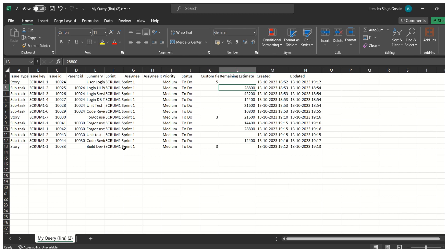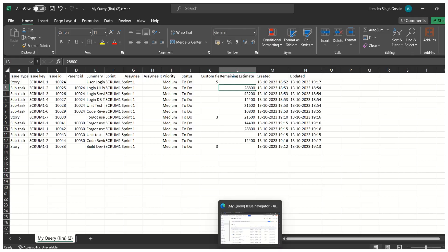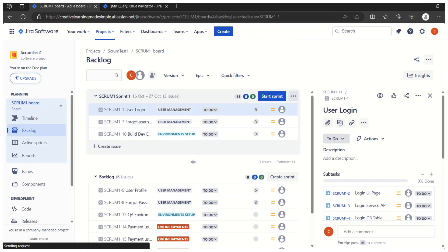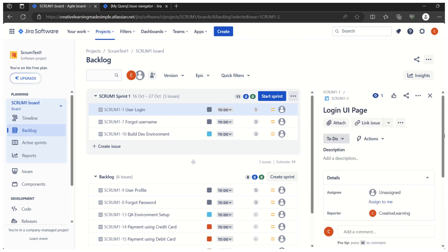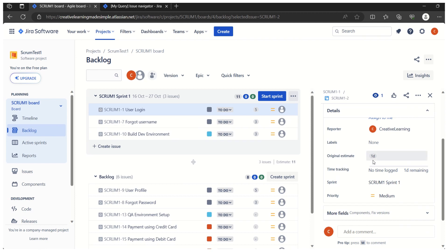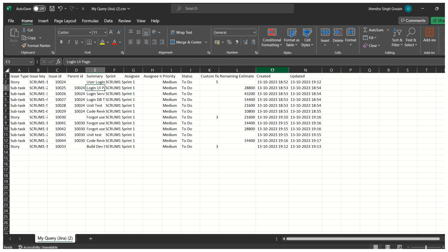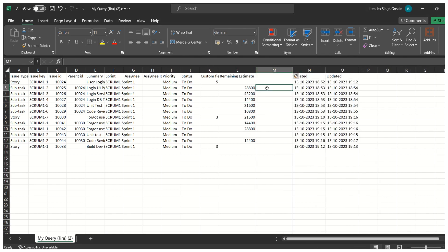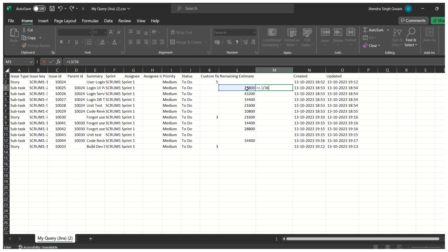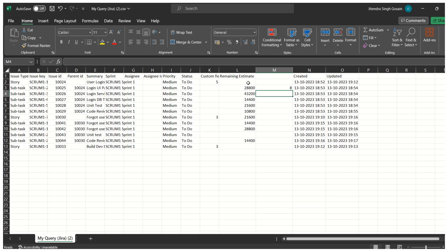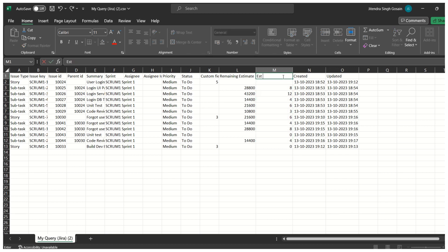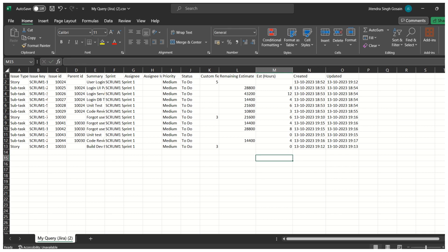To show why estimates appear in seconds: clicking on User Login and then 'Login UI Page' shows that task is estimated as one day. Back in the spreadsheet, we can create a formula to divide the seconds value by 3600 to convert it into hours. So that's how we can export user stories and their child items, with time estimates converted to hours.